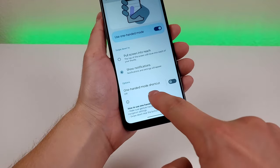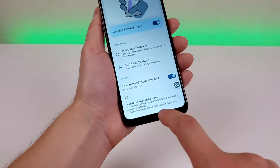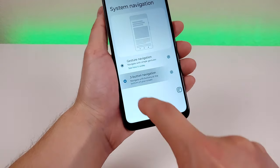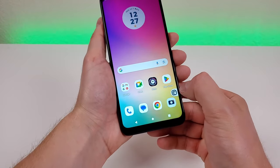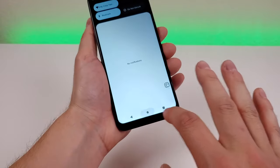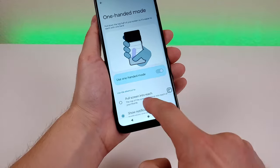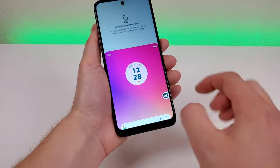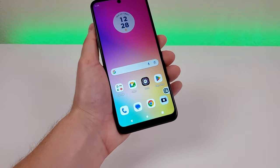There is also a One-Handed Mode shortcut — if you enable that, you get a pop-up on the side that's there at all times. What's cool is you can switch back to three-button navigation and still use one-handed mode by tapping right there, and it lowers everything down. Going back to one-handed mode settings and switching it to Pull Screen Into Reach, you can see it does indeed lower the whole screen even without gesture-based navigation.